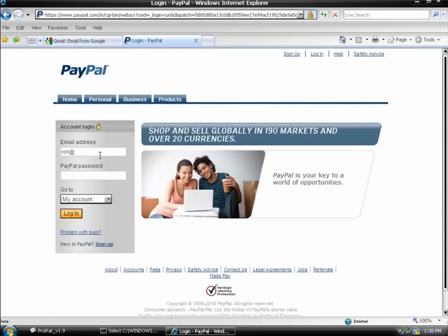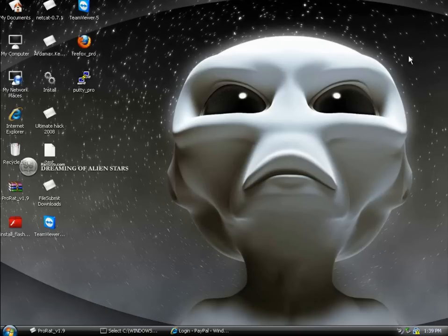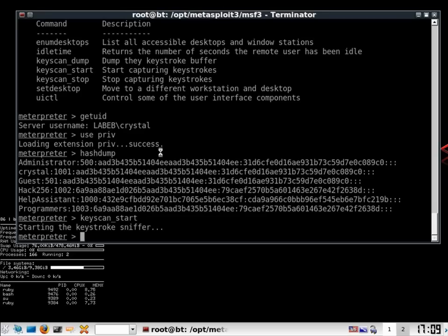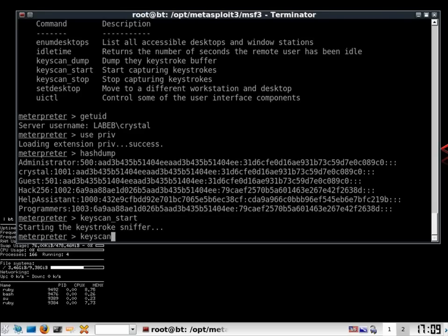Try, run, anything, anything. And now PayPal login. So nothing happened. We go back. We make a keyscan underscore dump.